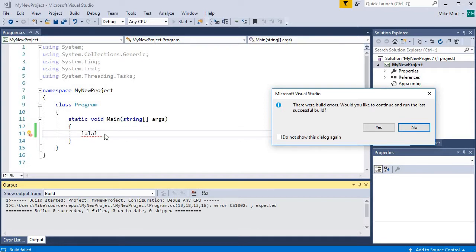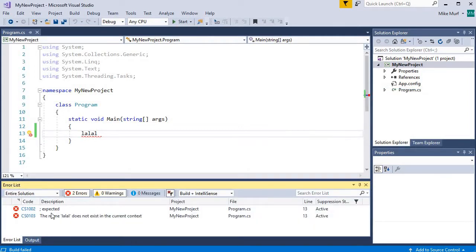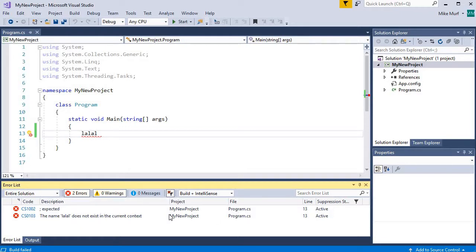Now I have a syntax error here, and so when I try to compile my code, I get a warning. It says compilation failed. There are build errors. And this error box down here is showing me the description of the errors and which line they occurred on. So they're trying to give us hints on what's wrong with our code.